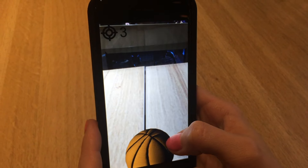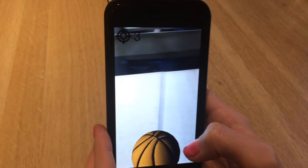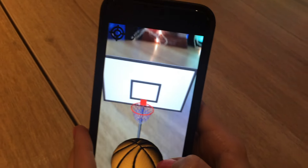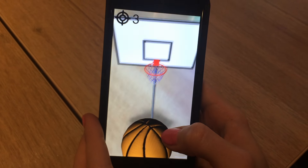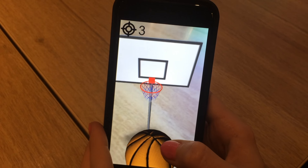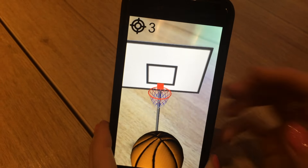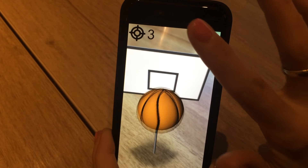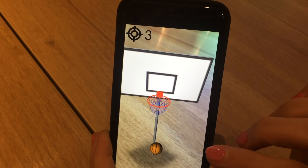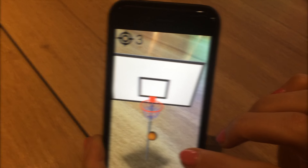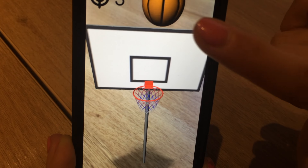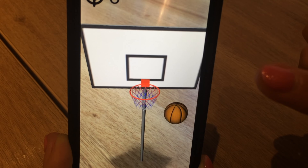Right is the ring of words, when the right man rings them. Fair the fall of songs, when the singer sings them.